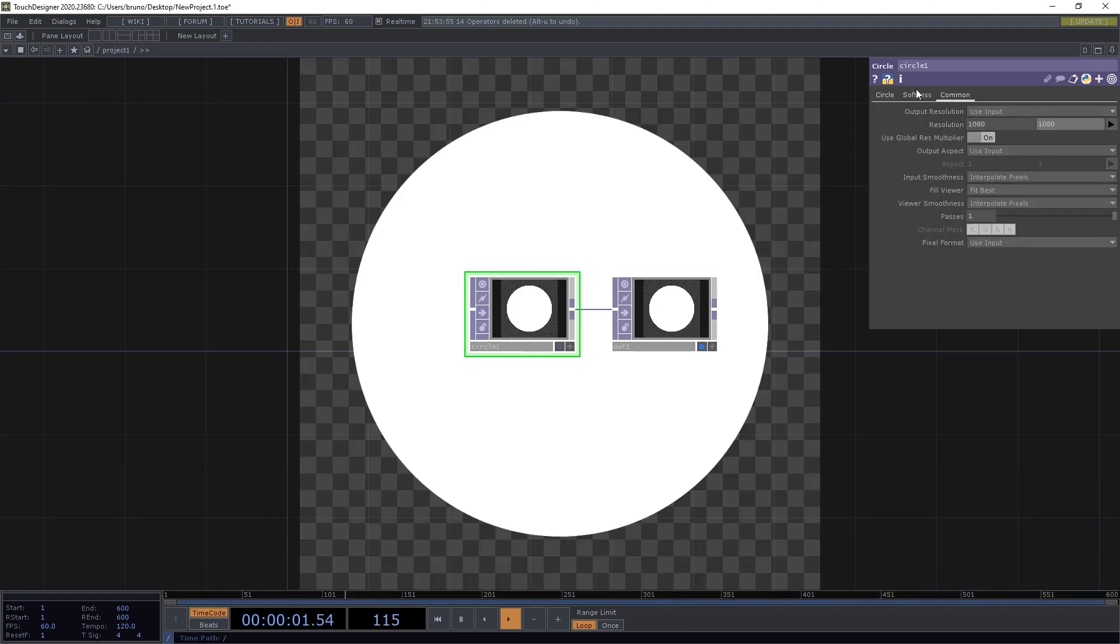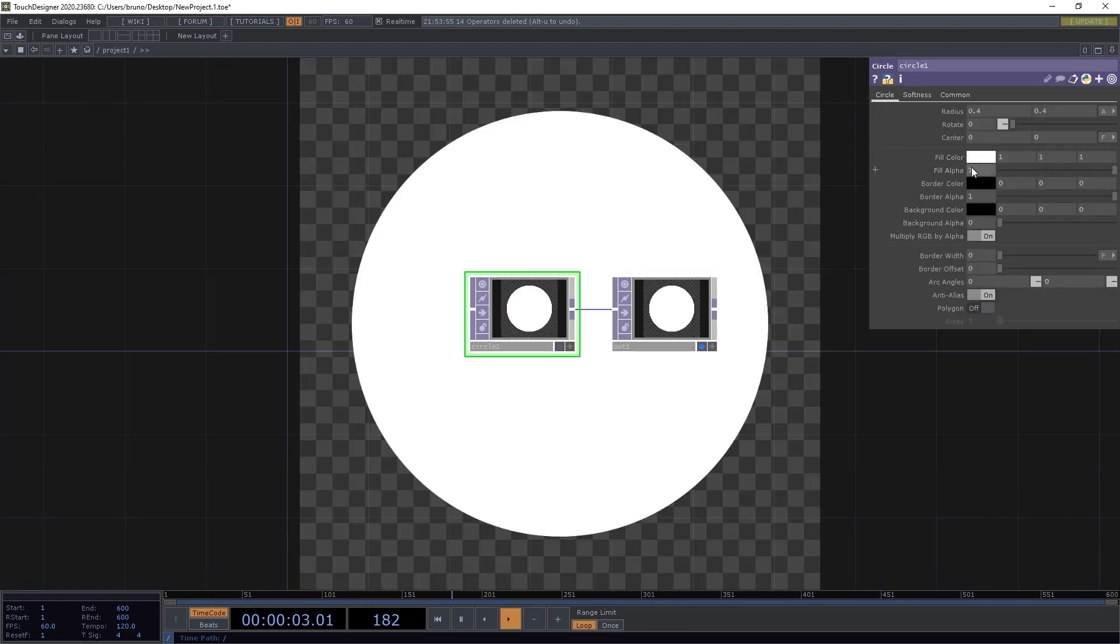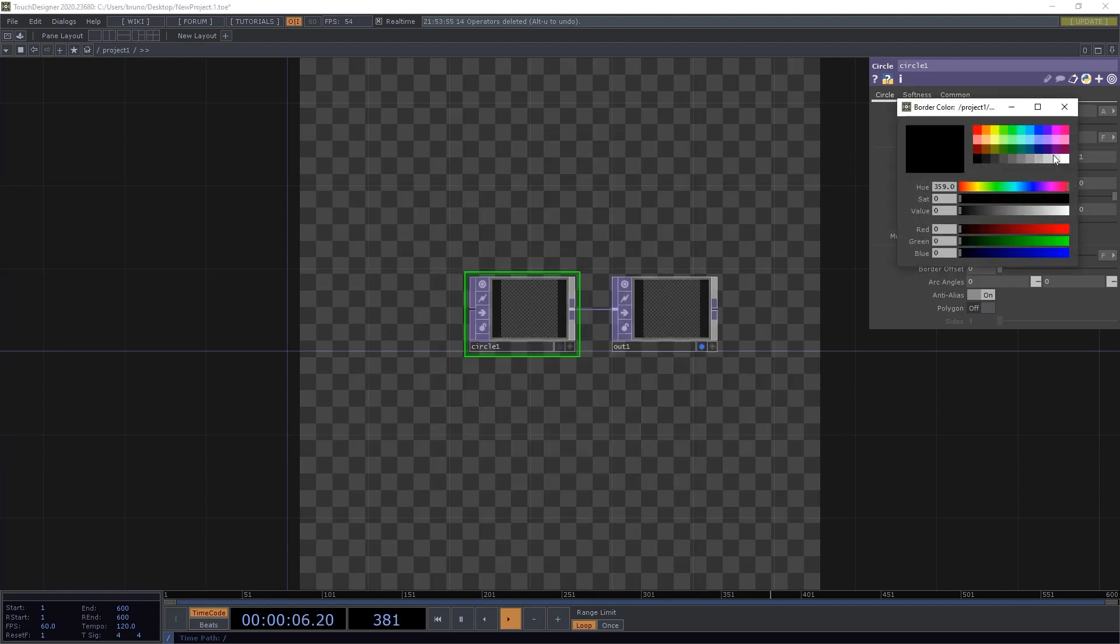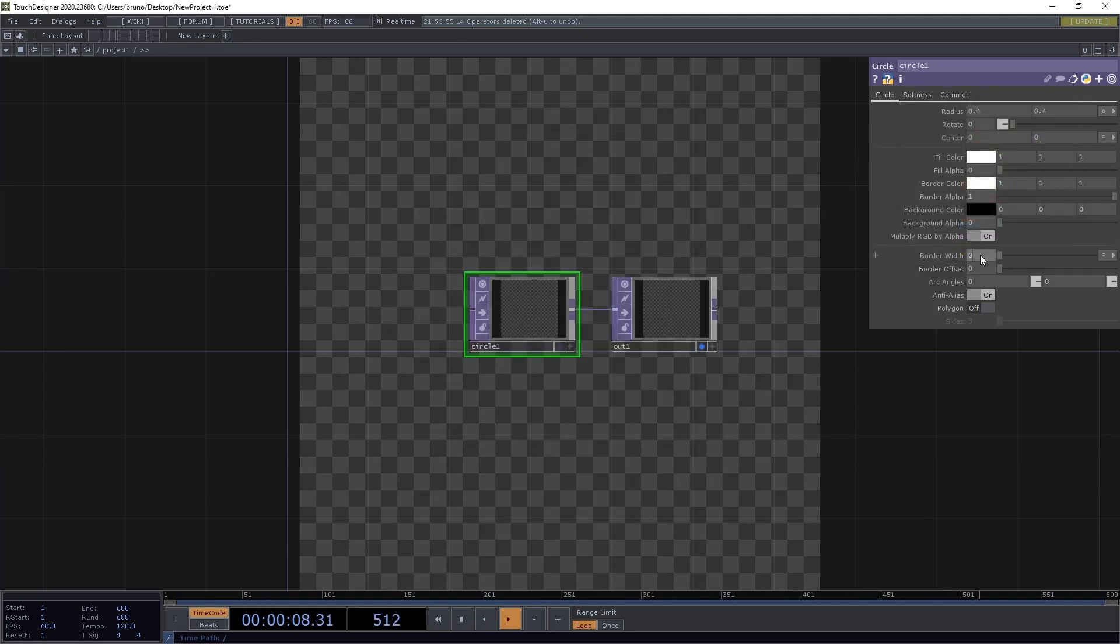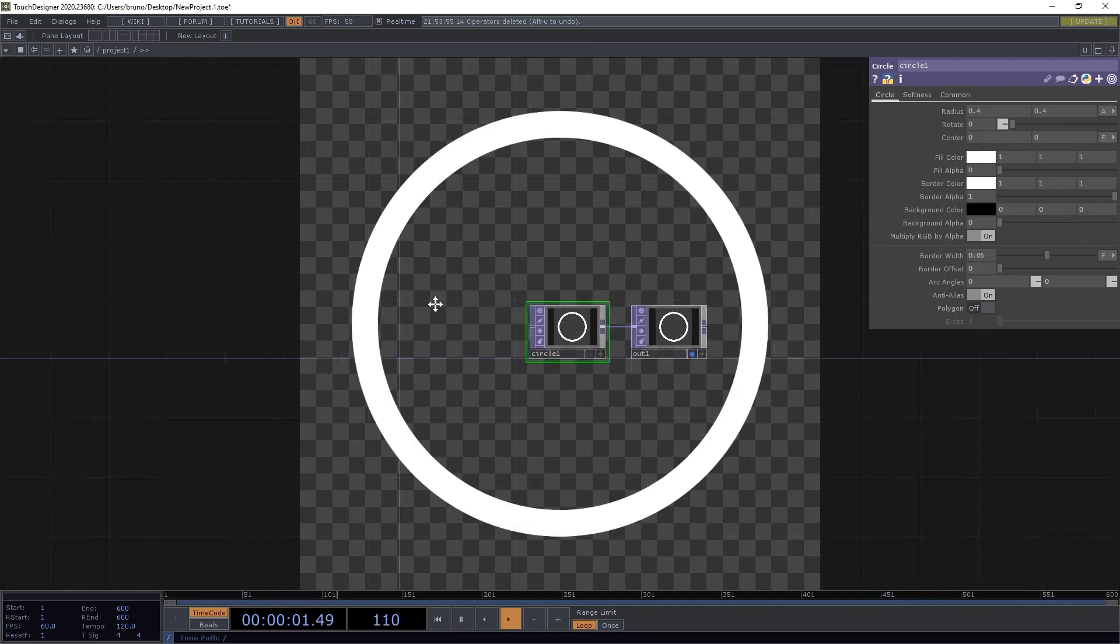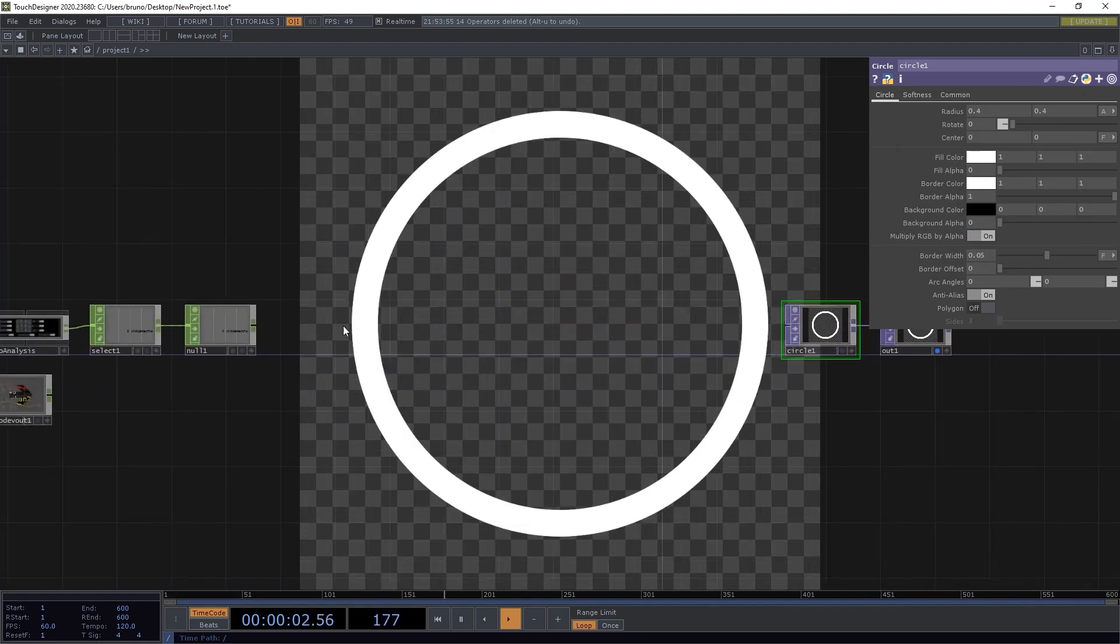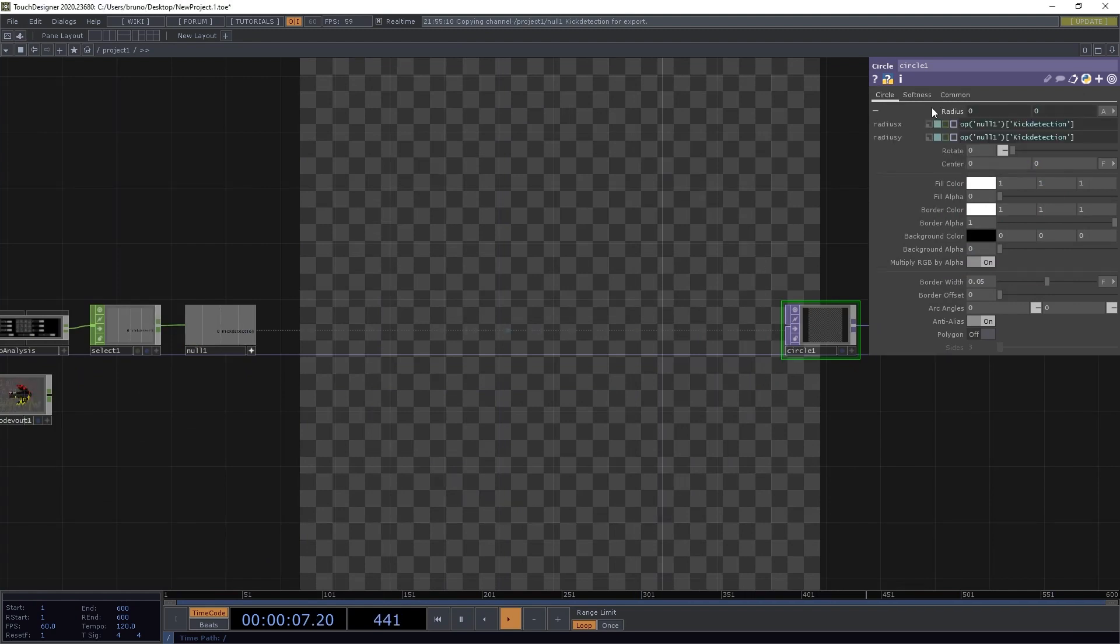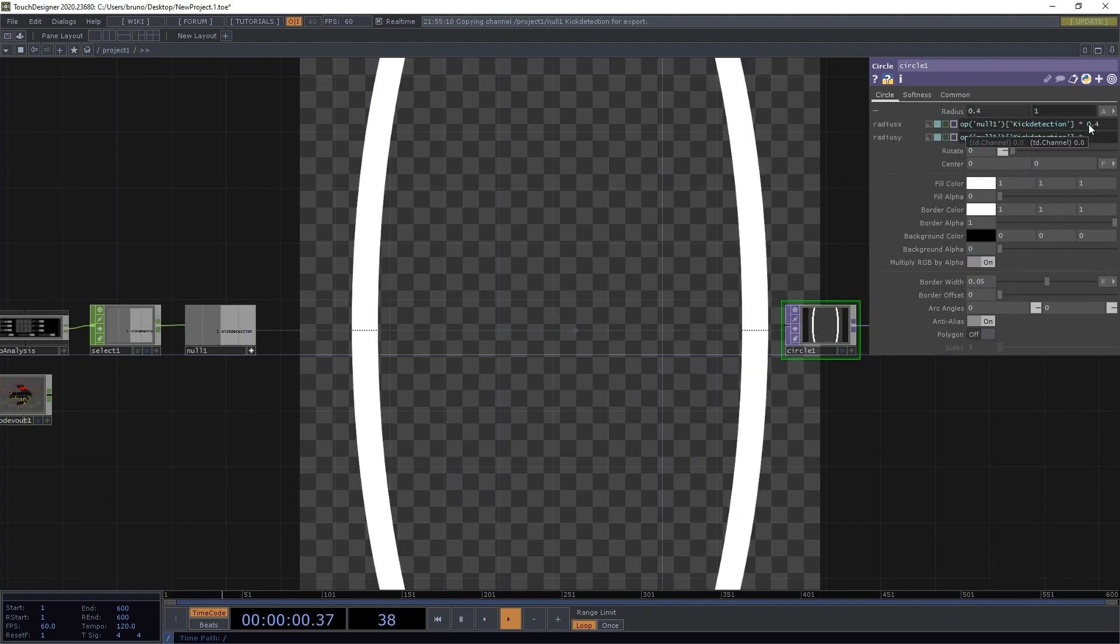And we don't want a filled circle, so alpha 0, border color white, and border width 0.05. Next we want to set the radius according to our chop. And it's a bit too big, so we need to multiply both x and y by 0.04.